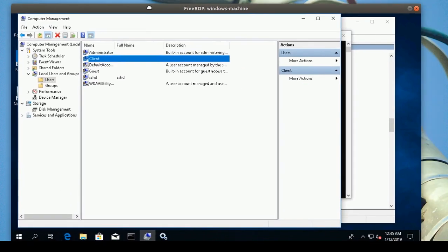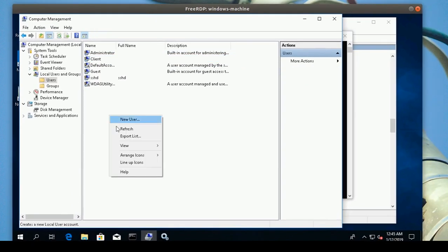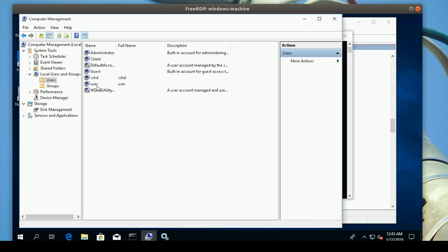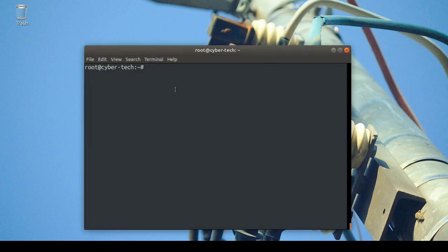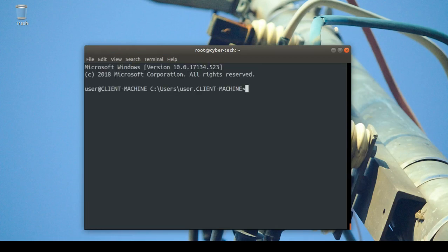Permission denied is a common issue — you may simply have the wrong password. I'll also create a new user, call it 'user', set a password, and set the password to never expire. Now I'll try SSH with this new user and the same IP address — and yes, it connects successfully.